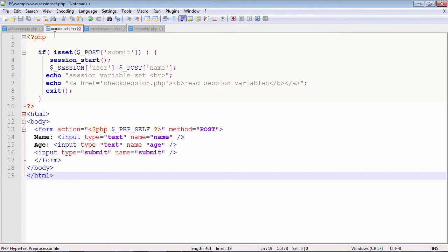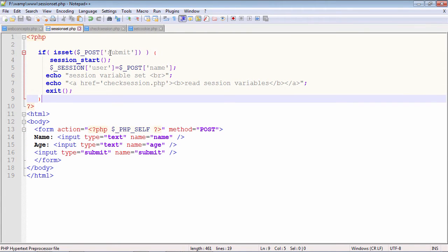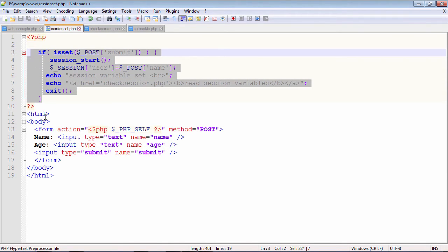There is a PHP script called session_set.php which contains a form with two text elements: name and age. When the submit button is pressed, the data is posted back to the same script — session_set.php — using method POST. When session_set.php is opened for the first time, the $_POST['submit'] variable will not be set, so the condition is false, the form is displayed.